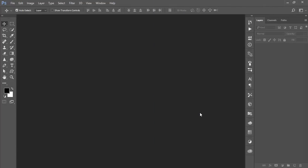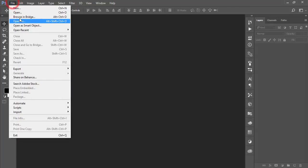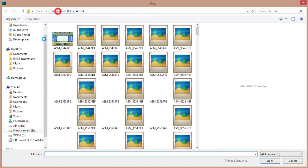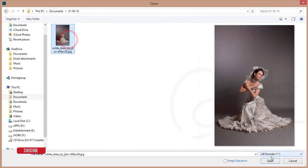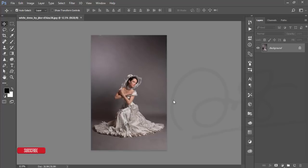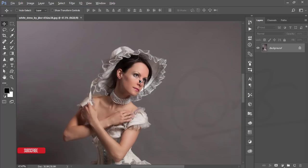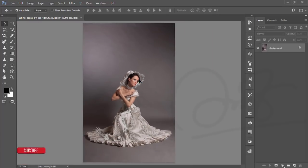Hello everyone, this is ASMR IFS, welcoming you to my new Photoshop tutorial. Today I'll show you how to edit an indoor portrait — that means you've taken a photo in your studio using a backdrop or other things with an indoor light setup. Sometimes you get this type of photo from your studio but don't know how to edit it, so this tutorial is for you.